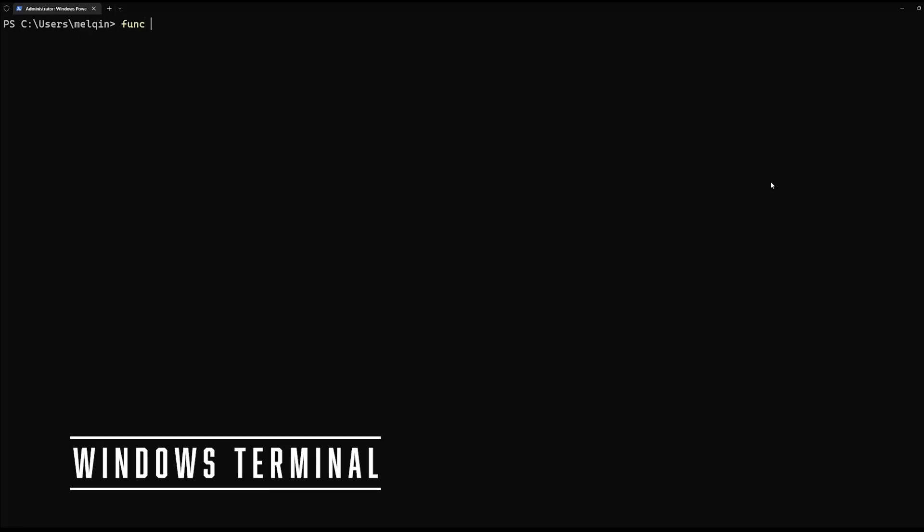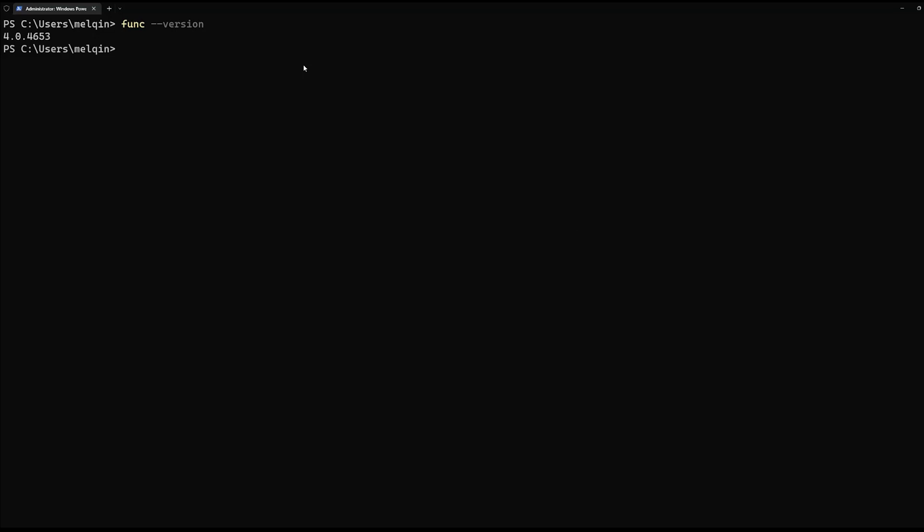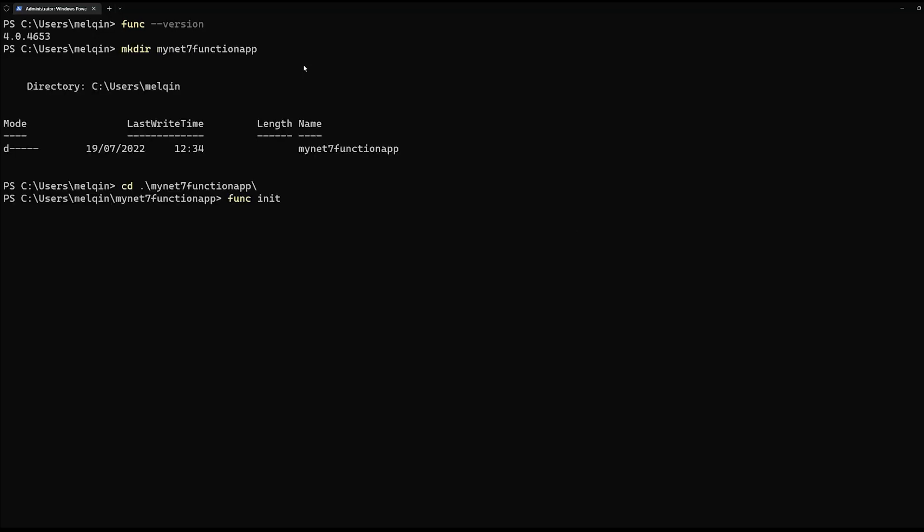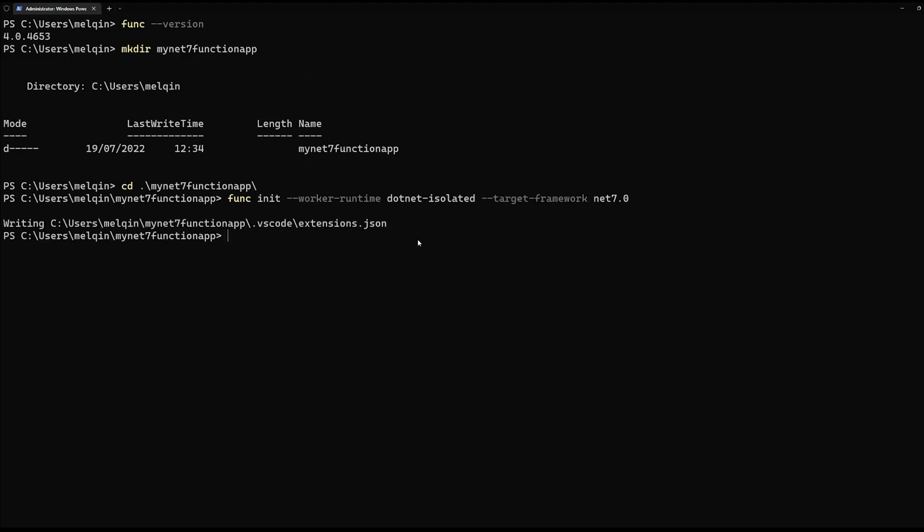So first thing first is to make sure your core tools is up to date. So basically, you can use func --version to check out the current version. And then you can go ahead to create a folder. Then, into your folder, you can start to create a project structure using func init command.